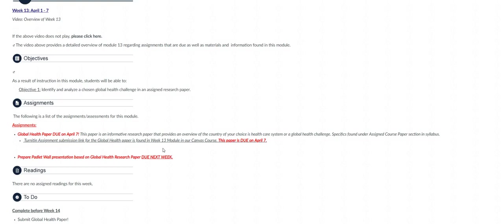Now before I go any further in this week's module I just want to briefly go over a global health sample paper that I have here. So this is actually an example of what I expect in your research paper.